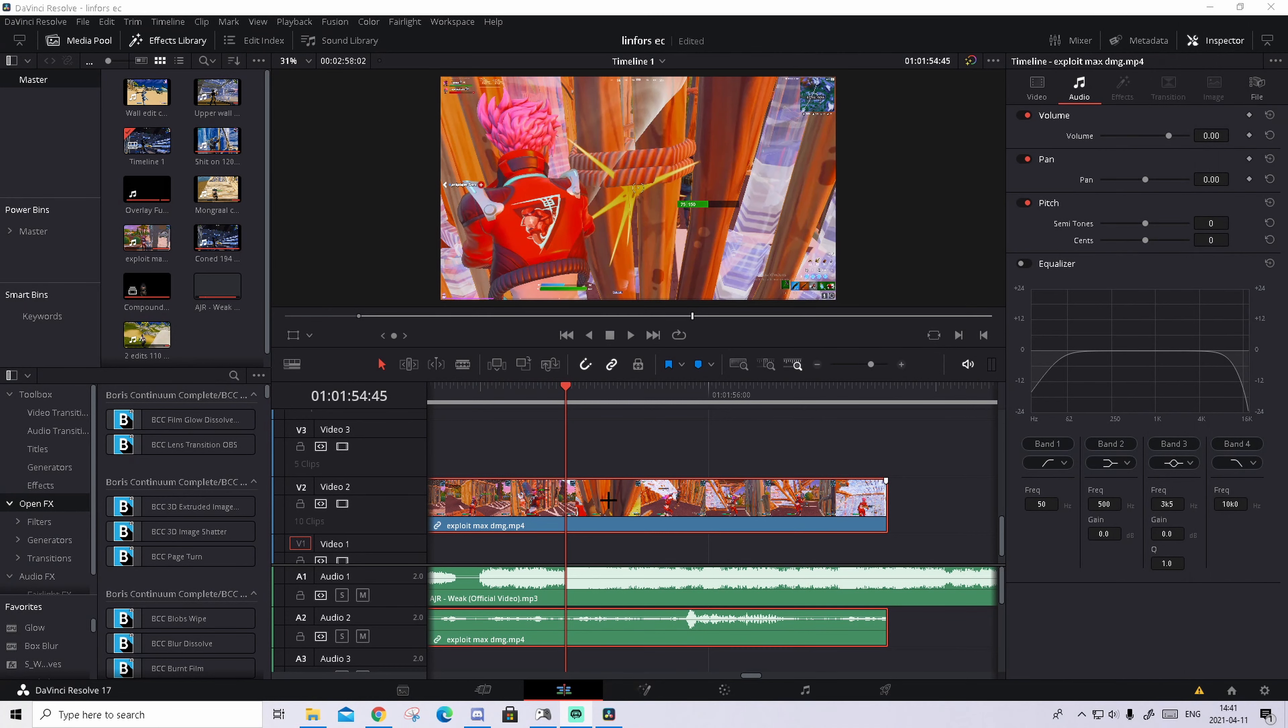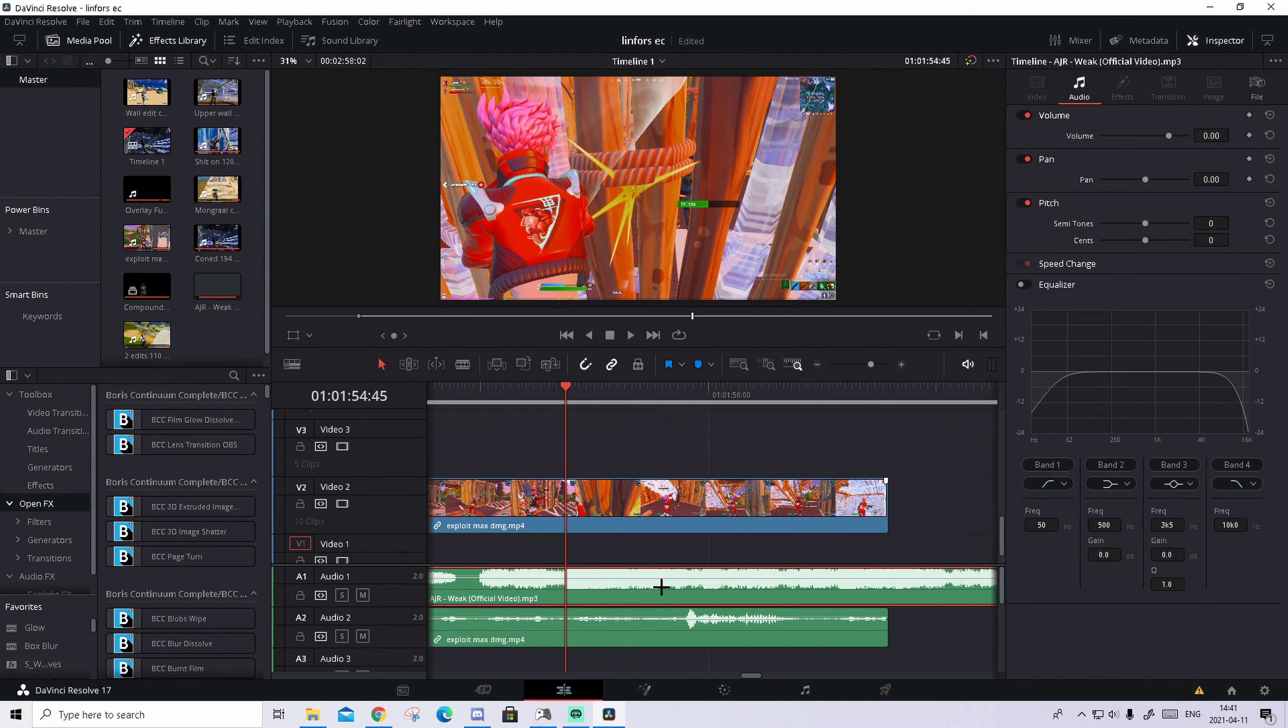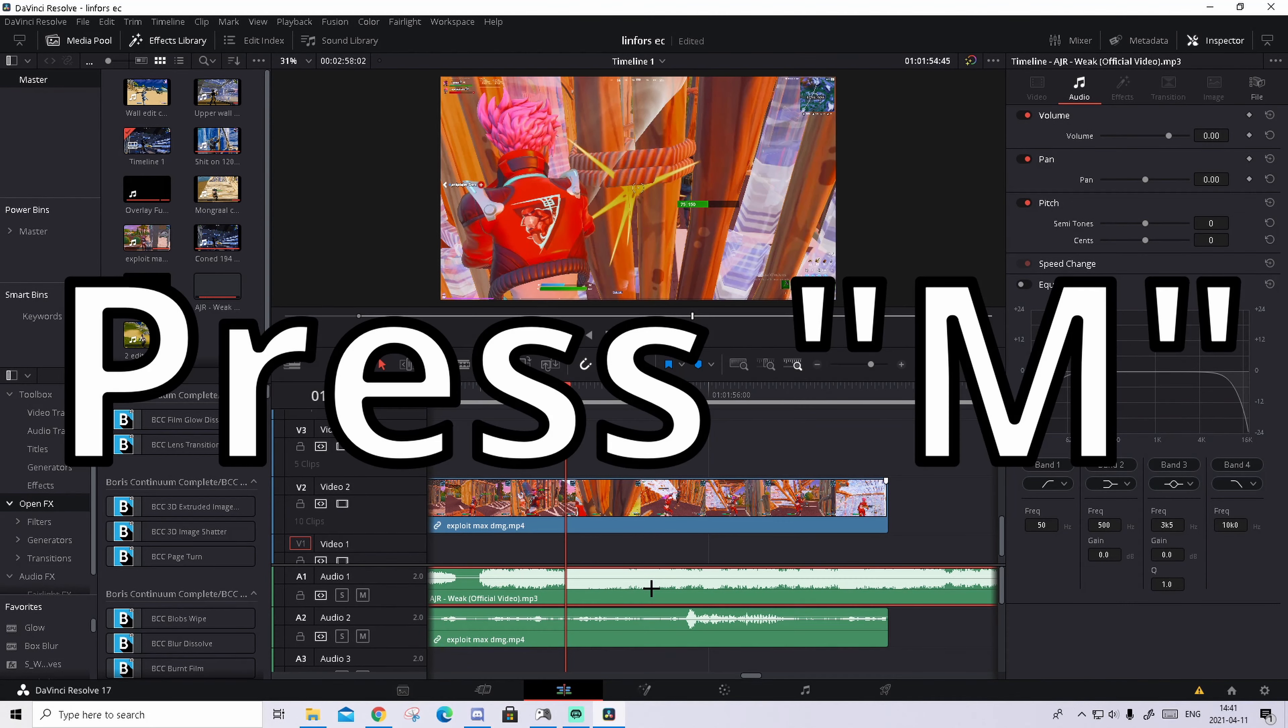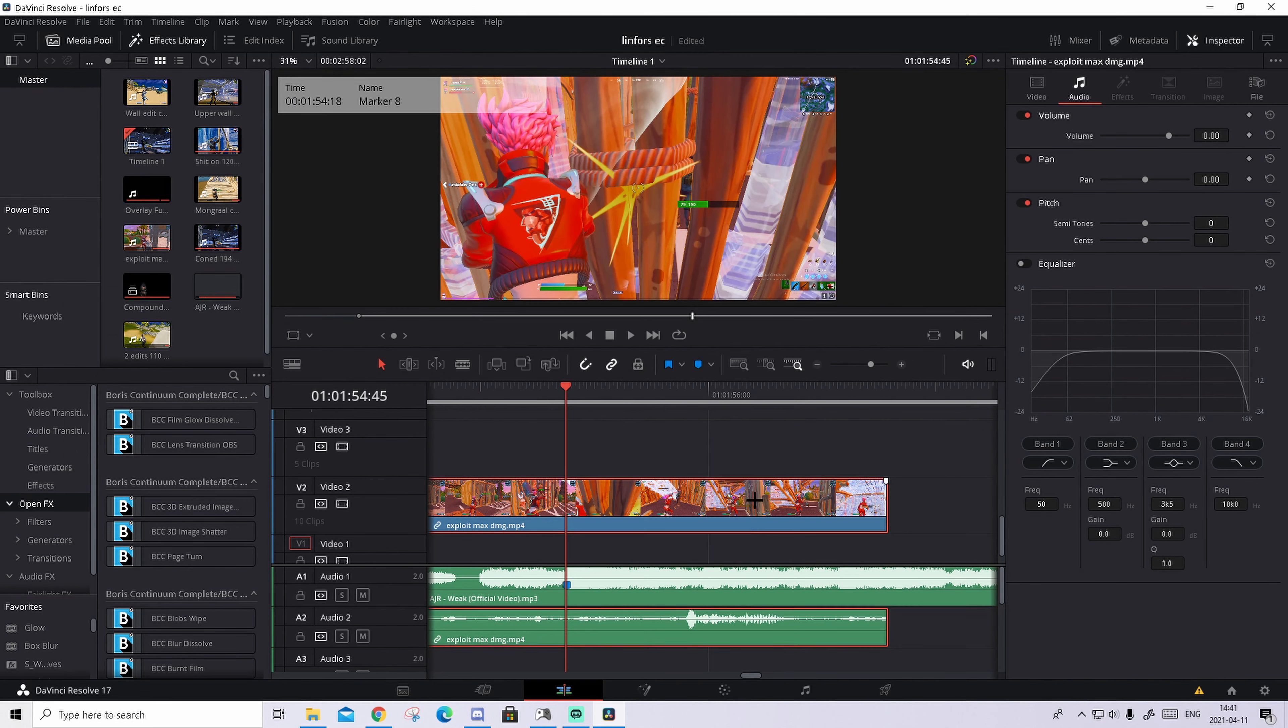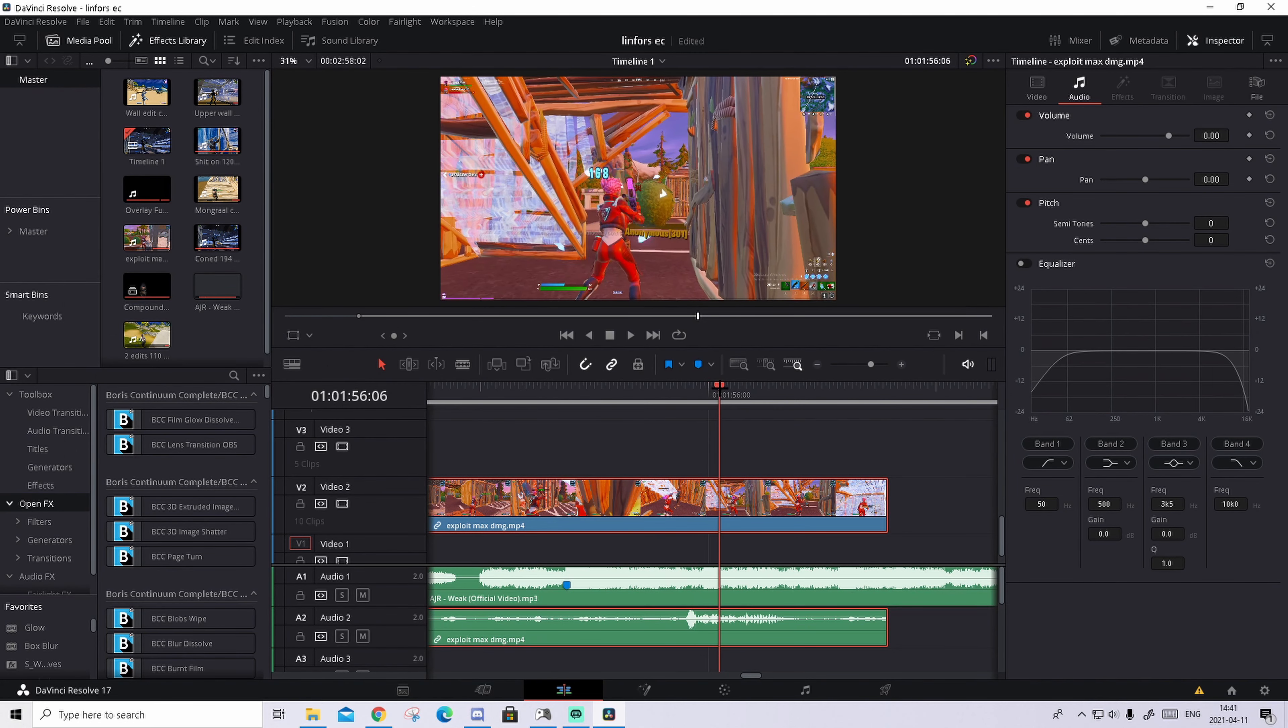So the first step to make that amazing build-up effect is to sync up the clip with the music. How we're gonna do that is go to your music and find the beat you want to happen on. For me, it's right here. Just put down the marker by pressing M.